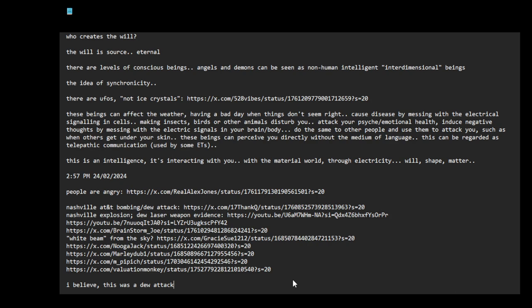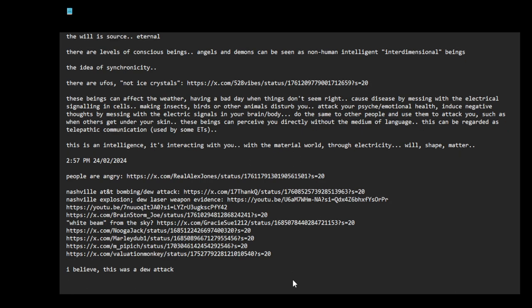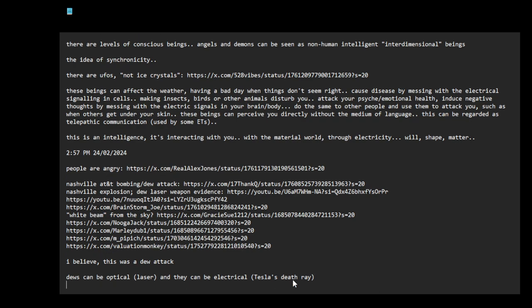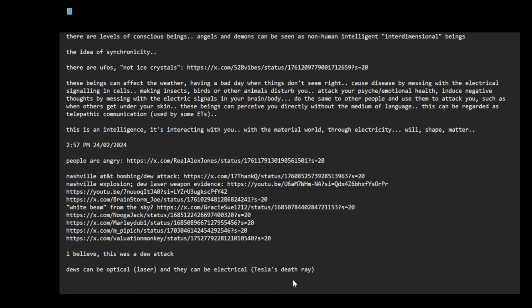The DEWs can be optical, which is laser, a high-powered laser. And they can be electrical. Look at Tesla's death ray. I think this is something they, Google it. When you think of directed energy weapons, when you look at Lahaina, it's usually like they use high-powered, high-energy lasers to melt cars and cause fires. Yes, that type of DEW does exist. But there is another type of a DEW that's electrical.